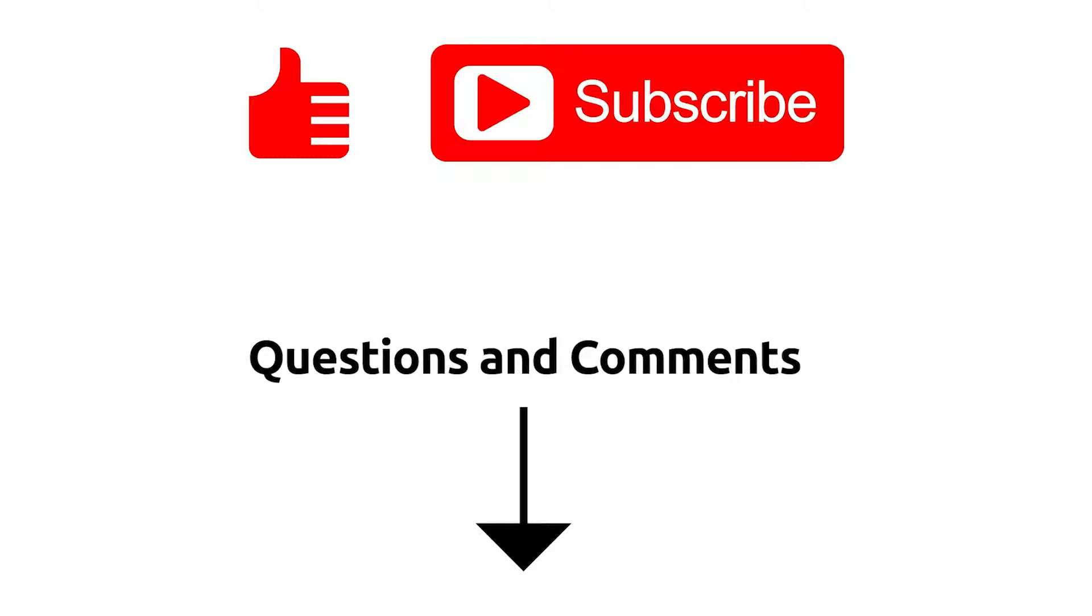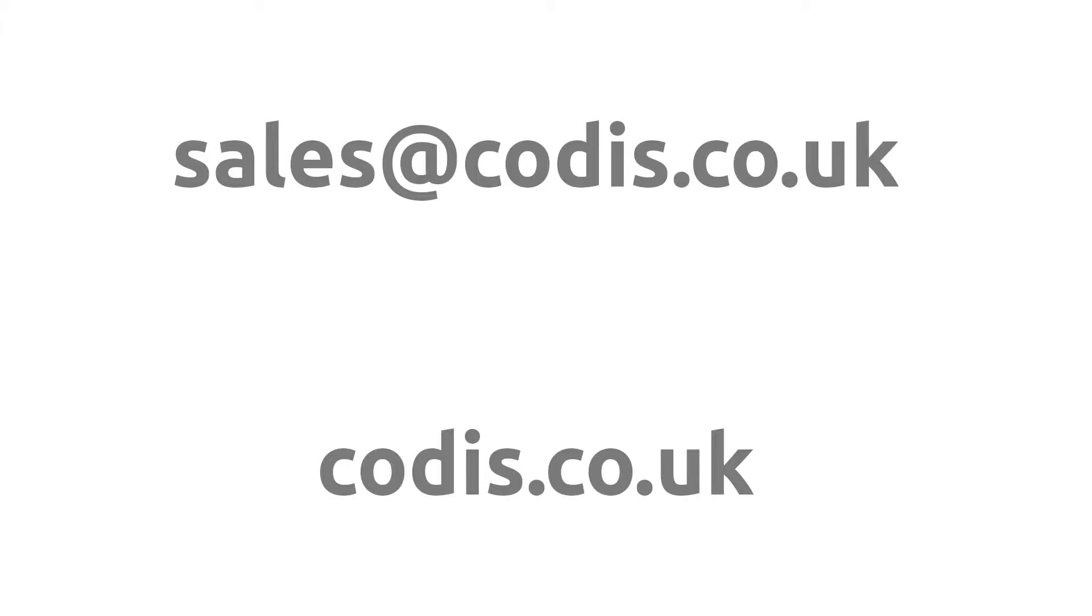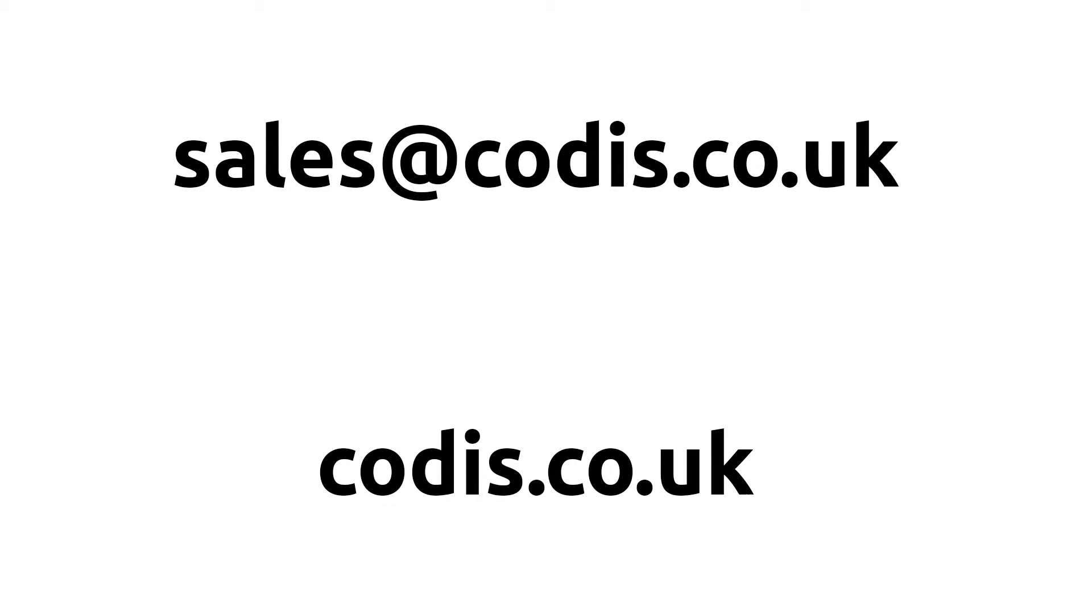If you are interested in getting a free demo of Accelerator, please contact us, sales at codis.co.uk. For more information, visit our website codis.co.uk.